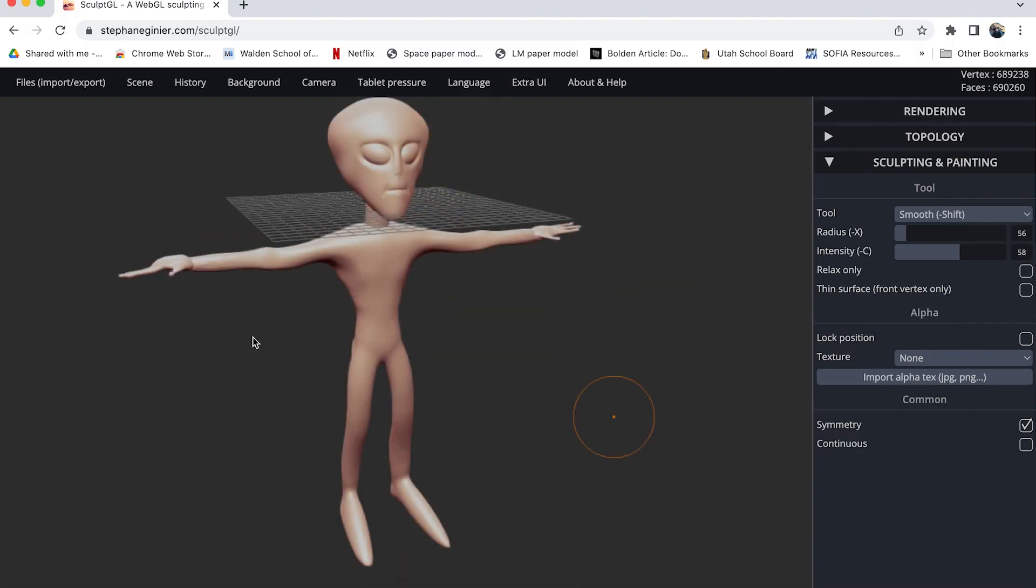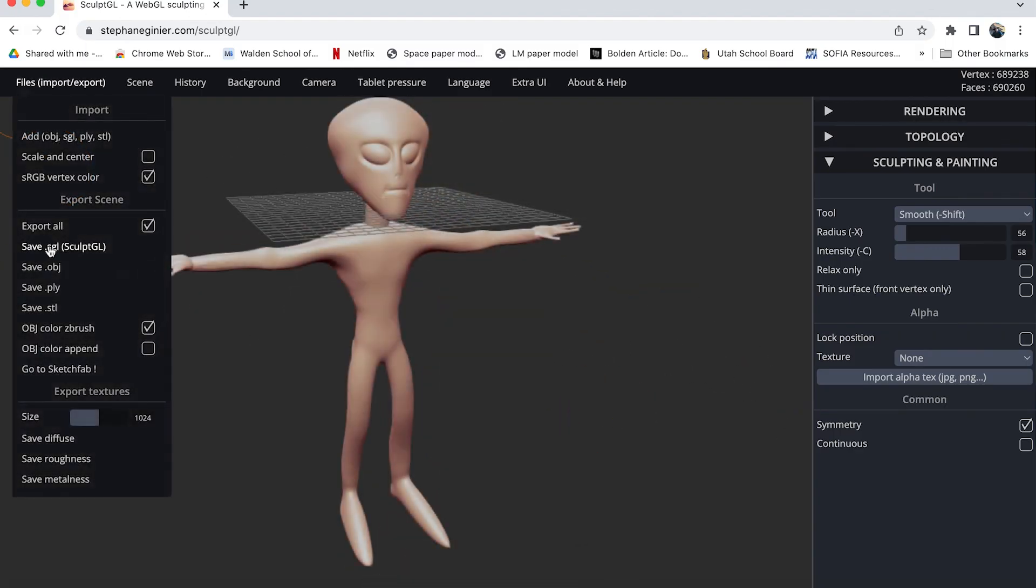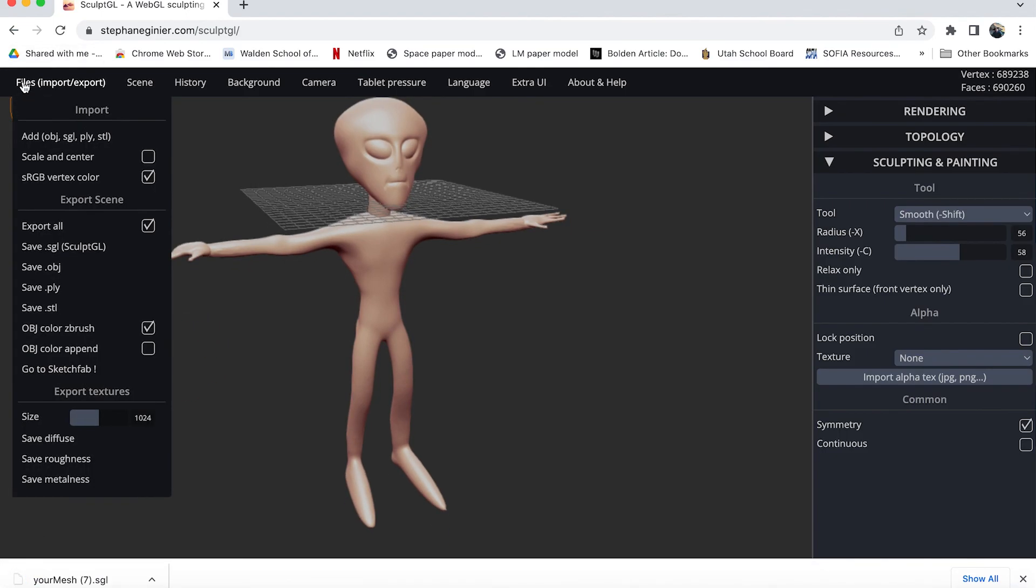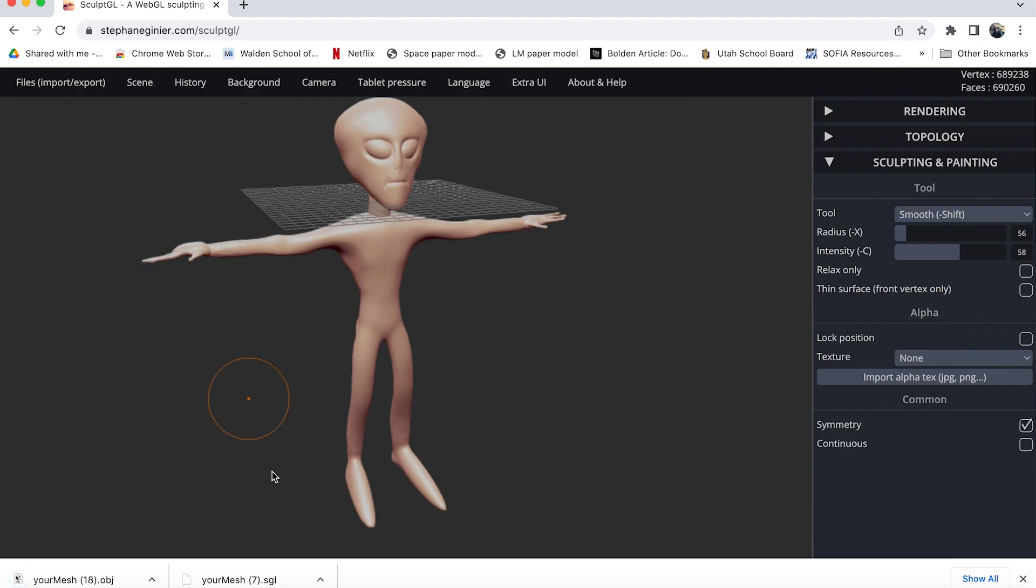Okay now let's go ahead and export this model. I can save the SGL file so I can open this up again in SculptGL or I can save this out as an OBJ, a polygon model or an STL. So at this point I'll save the Sculptris or SculptGL file which I just did and now I'm saving the OBJ also. Now when it saves it it goes out as your mesh and then some number and puts it into your downloads folder. From there you'll have to rename it and then put it where you want to permanently save it.